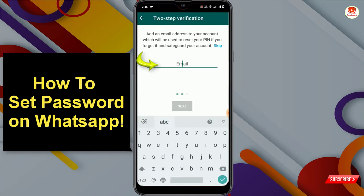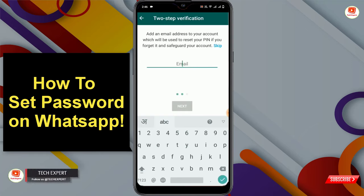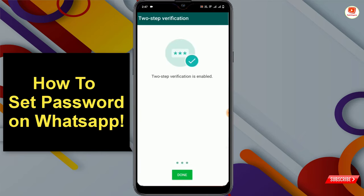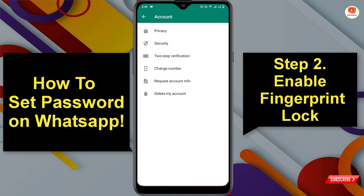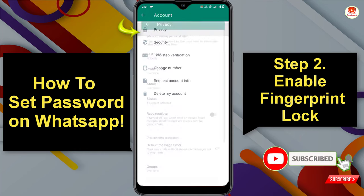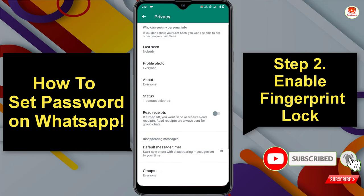Here you have to provide your email address. In case you forget your PIN or password, you can recover it. Tap on Next. You can see Two-Step Verification is now enabled. Tap on Done. Now go back and tap on Privacy.